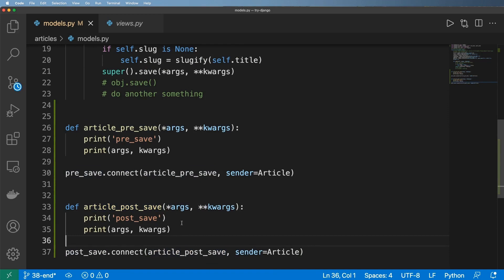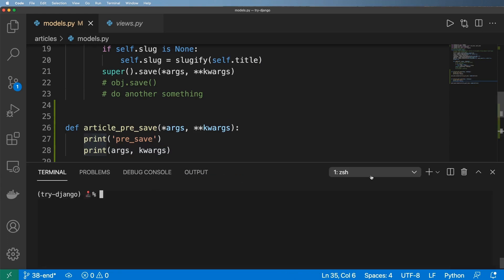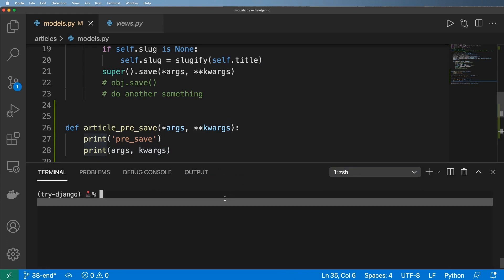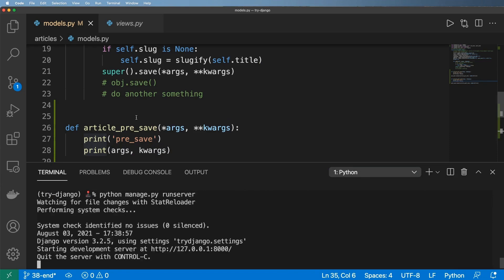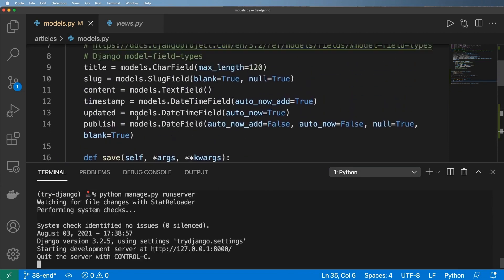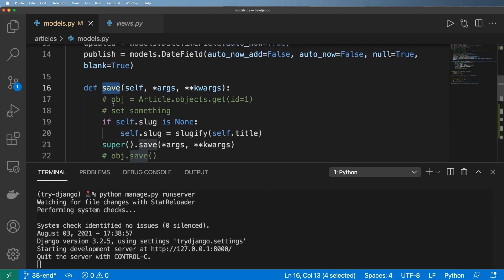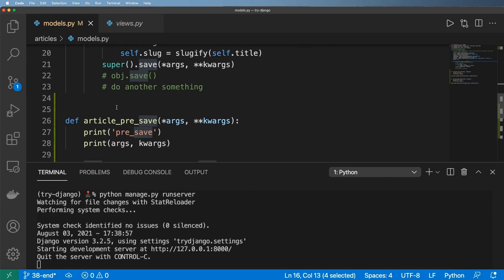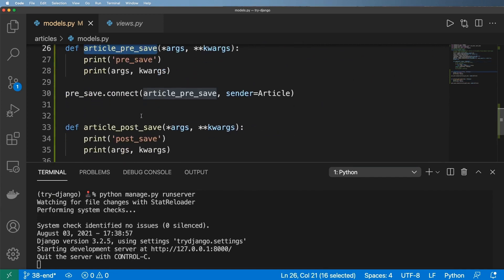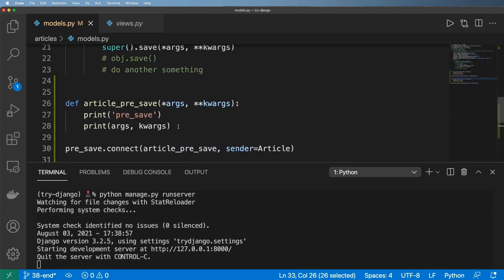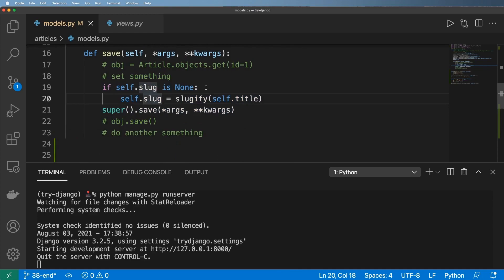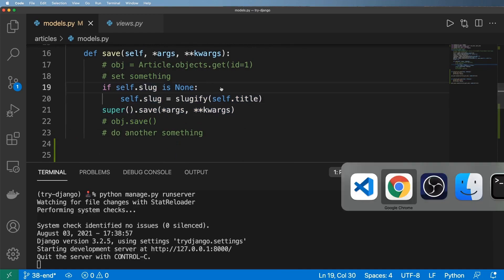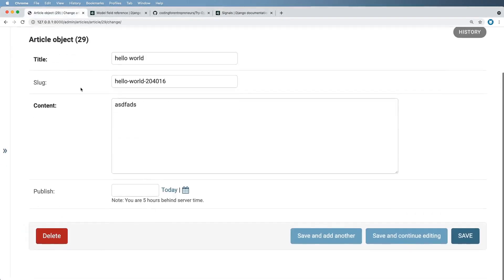and more specifically what's being passed through. To do this, let's make sure our server is running and I'm going to jump into the admin. Now there's a lot of different places where the save method is going to be called. Wherever the save method is called, these will be called as well,